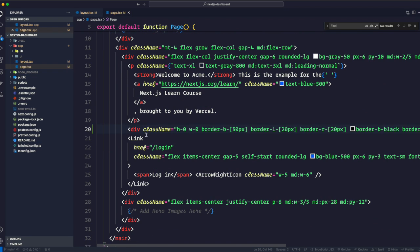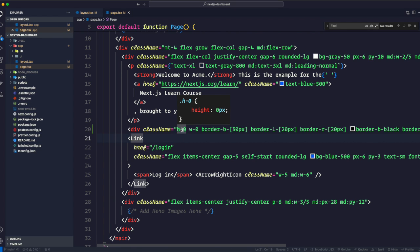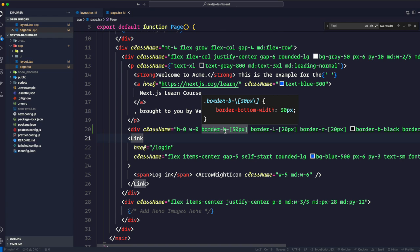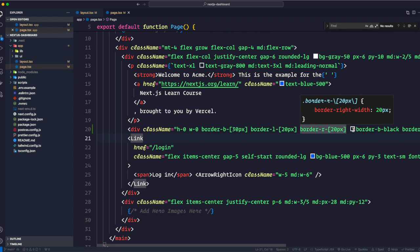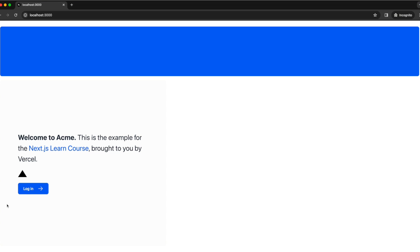Right underneath the p element I'm going to paste a div. This div has a className with 'h-0' (height: 0px), 'w-0' (width: 0px), 'border-b' (border-bottom), with a width of 30px in square brackets for dynamic values, and border-left and border-right widths of 20px each. Saving and going back, this triangle is the Vercel company logo — that's what you get using Tailwind utility classes.